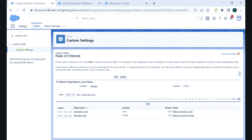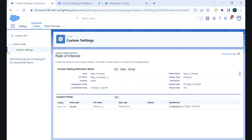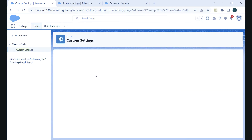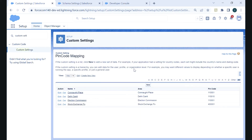Now going to the list custom setting, Pin Code Mapping. We have two fields: Area and Pin Code. The area name Pune will have Pune's pin code; the area Lowdown will have Lowdown's pin code. Going to Manage, we have created some records: one area's pin code is a specific number, another area Delicate has its own pin code. This data will be static for all users — it will not be dynamic based on user or profile, unlike what we saw in the hierarchy type.